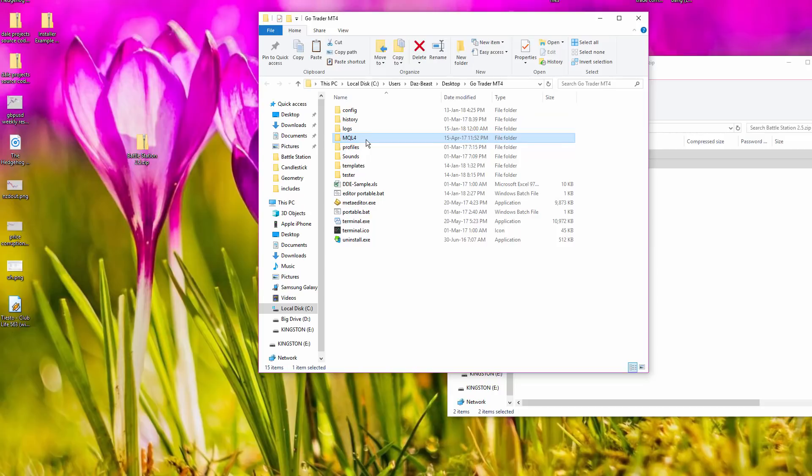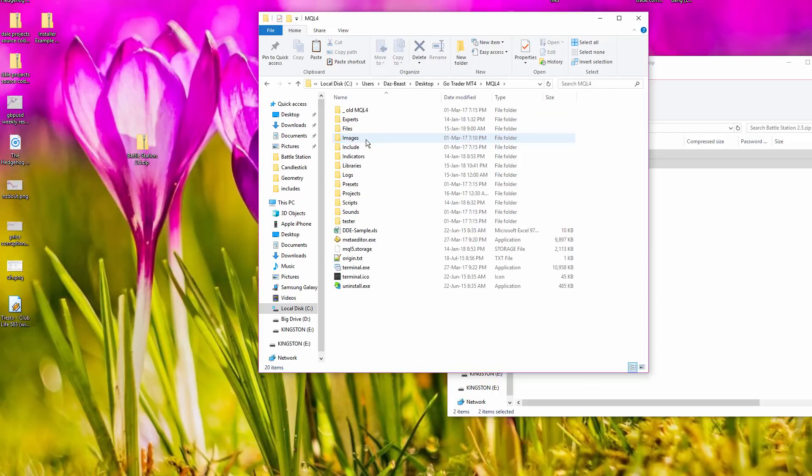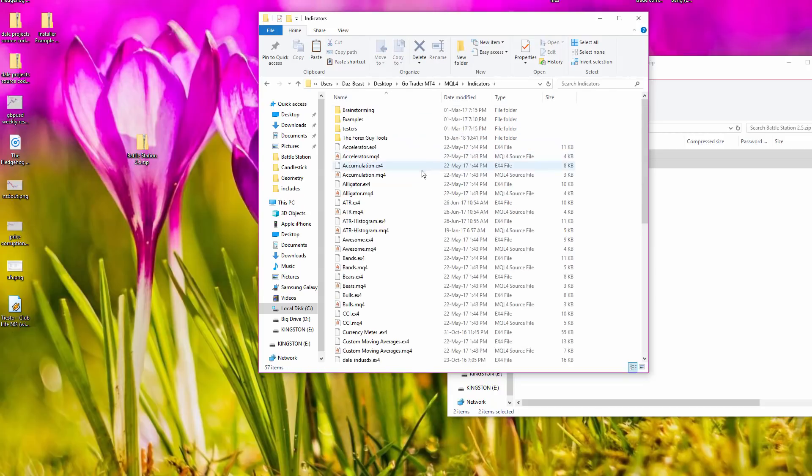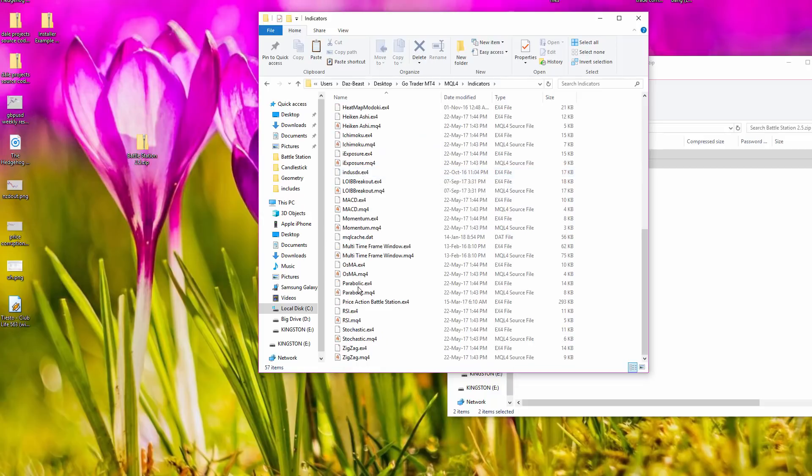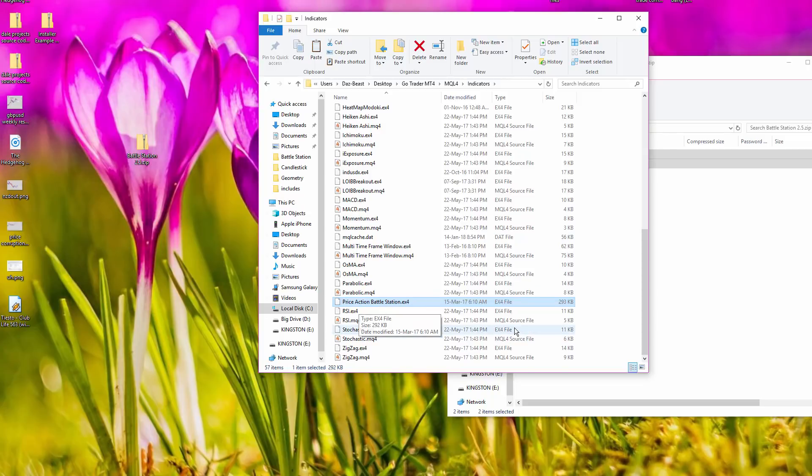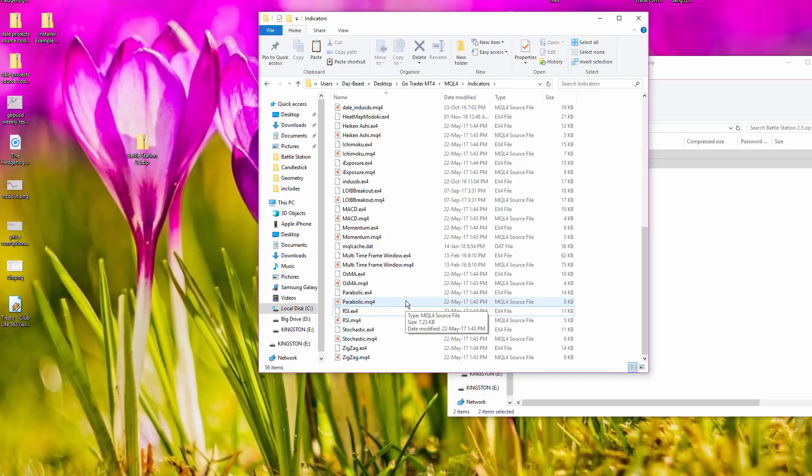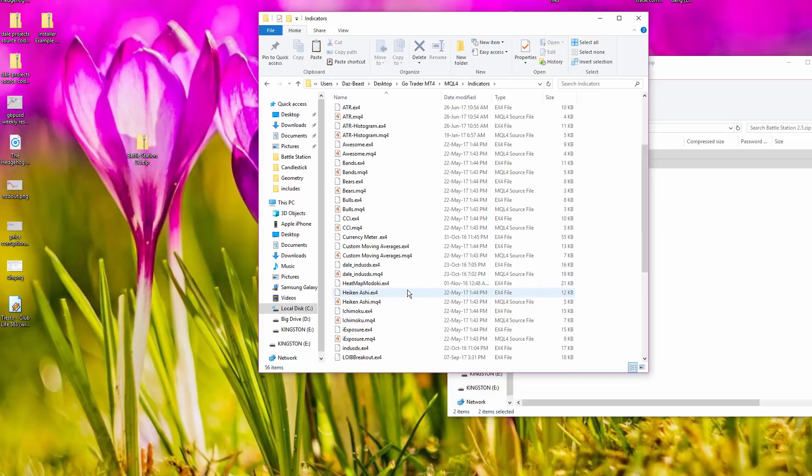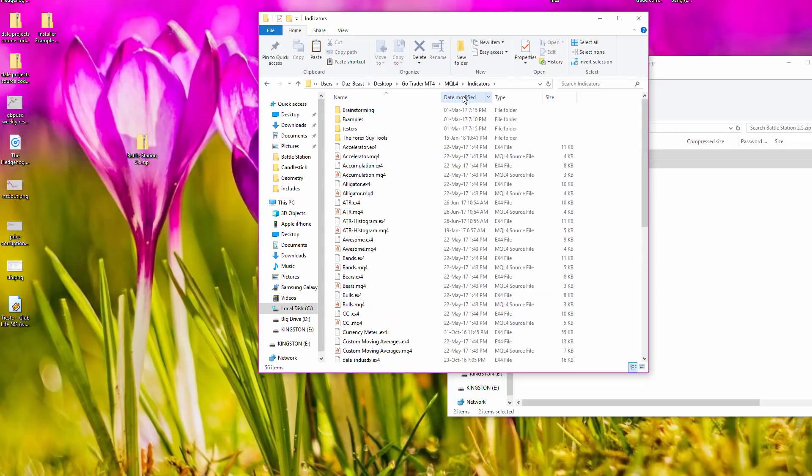So if we go into MQL4, it will be in the indicators area and you'll have to find it in here. Here's my old one here. It's called the price action Battlestation, whereas the new one is just called Battlestation. So we just delete the price action Battlestation, it's gone and that will avoid any confusion when you're in your platform.